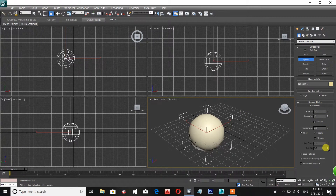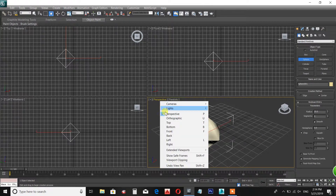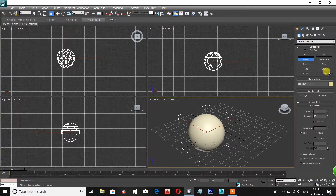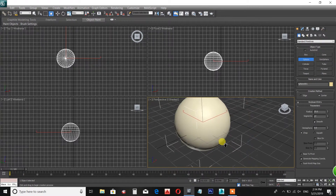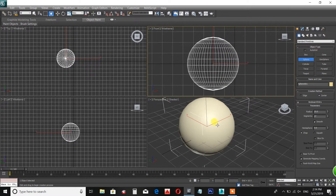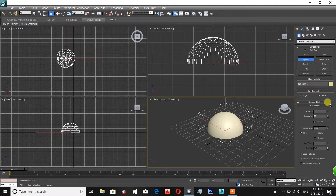The segments can be used in the object. In the segments, you can make a smoothness and shape. I will show you how to use the segments.